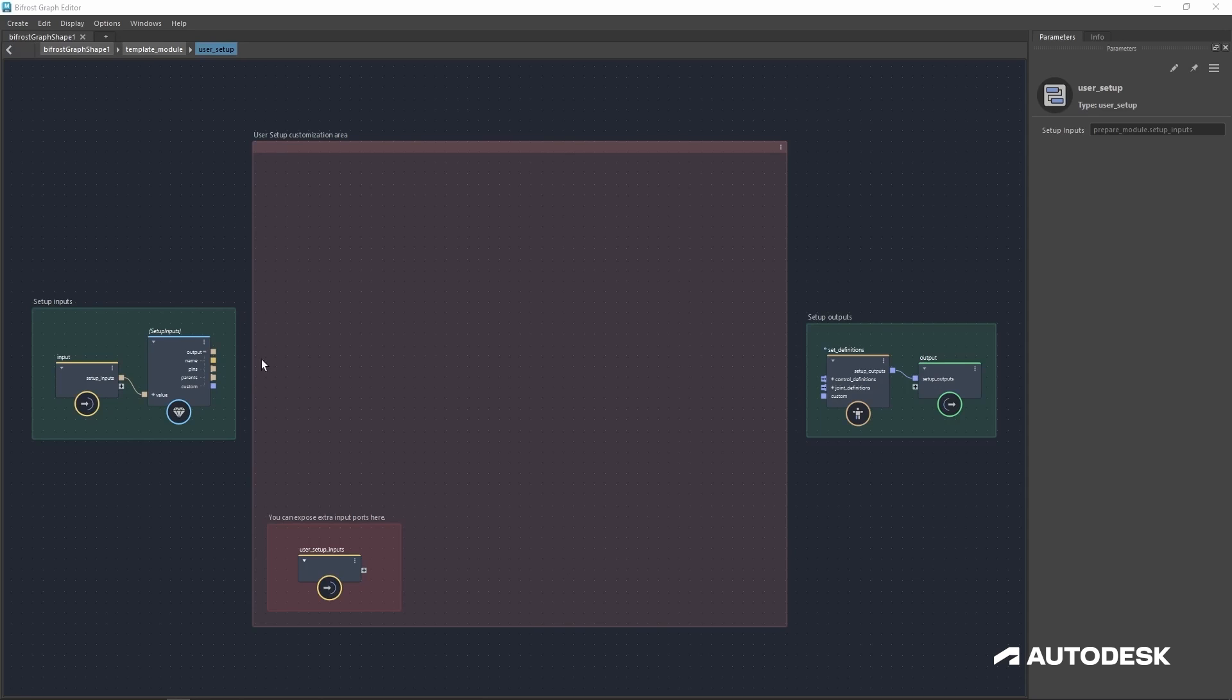And finally, this area in the middle is where you'll be doing all your work to define your controls, joints, and attributes.